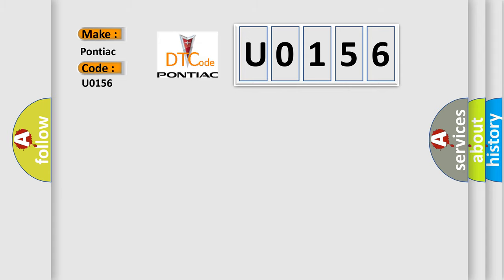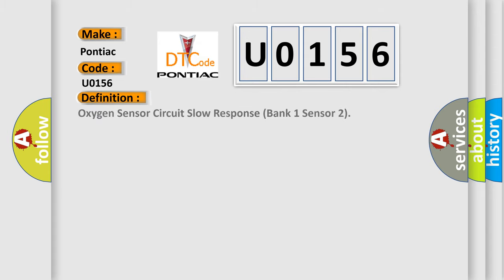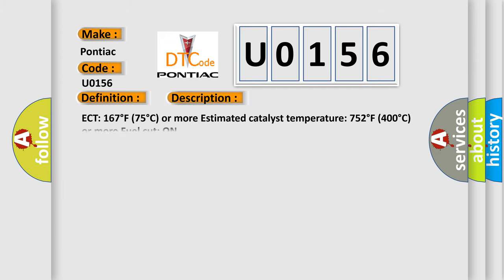The basic definition is Oxygen sensor circuit slow response bank 1 sensor 2. And now this is a short description of this DTC code: ECT 167 degrees Fahrenheit or 75 degrees Celsius or more, estimated catalyst temperature 752 degrees Fahrenheit or 400 degrees Celsius or more, fuel cut-on.